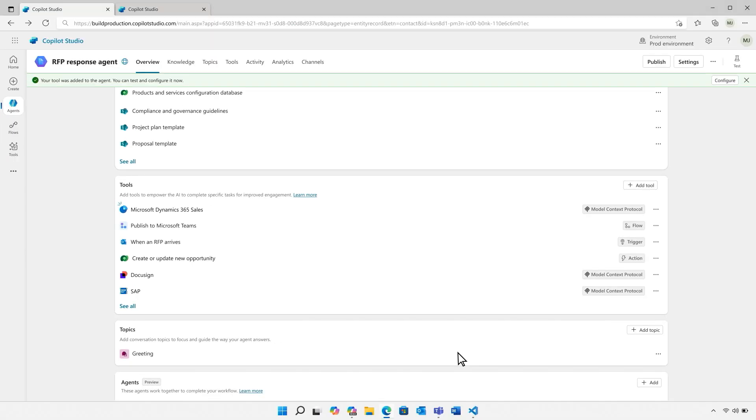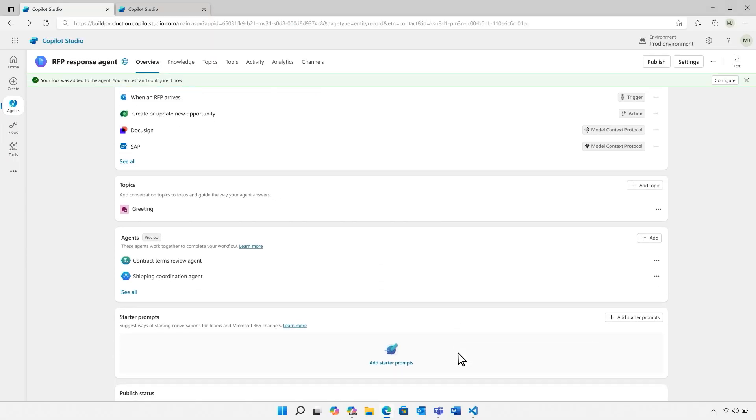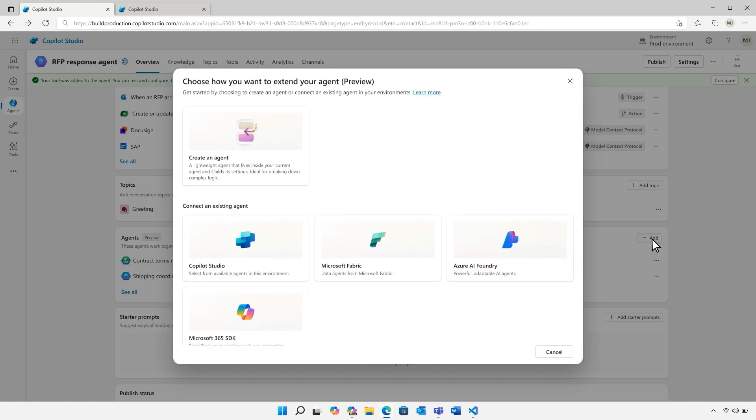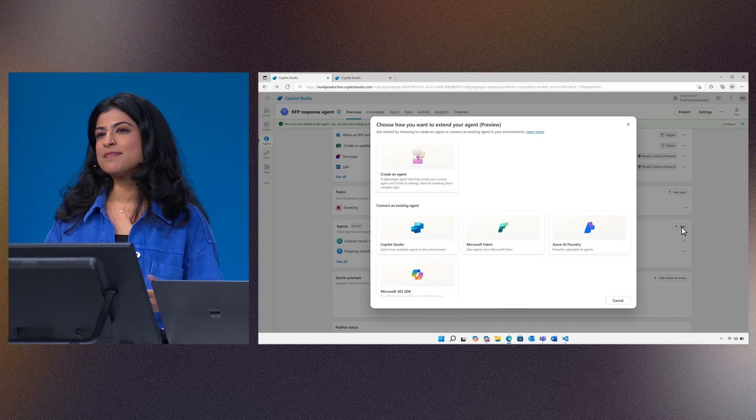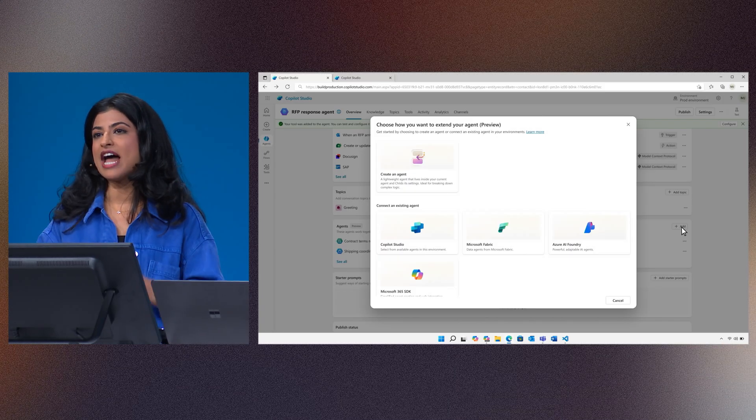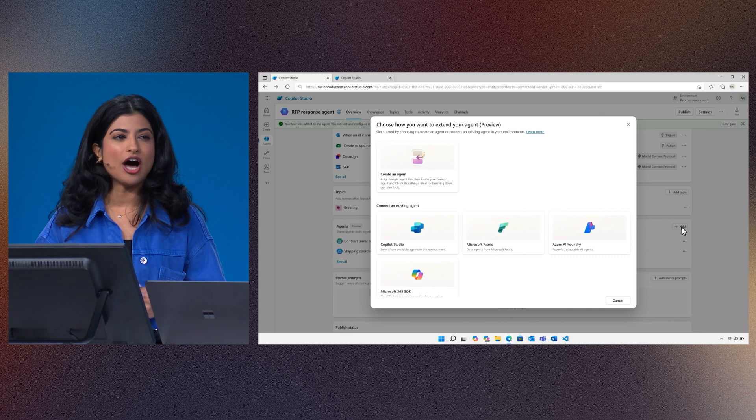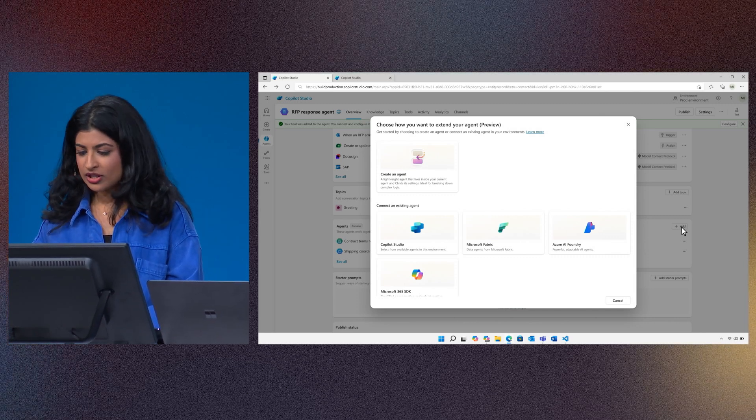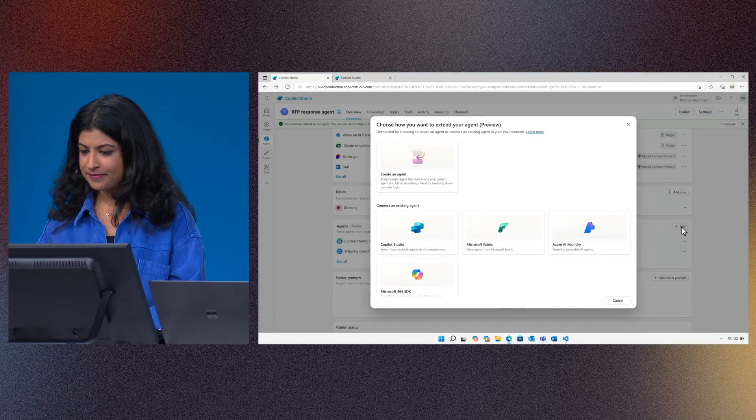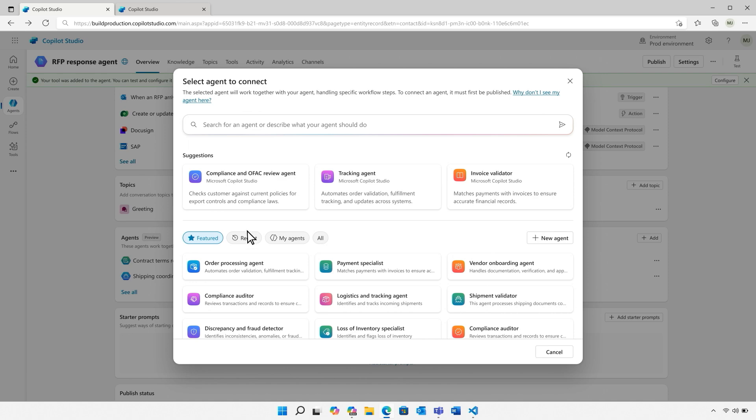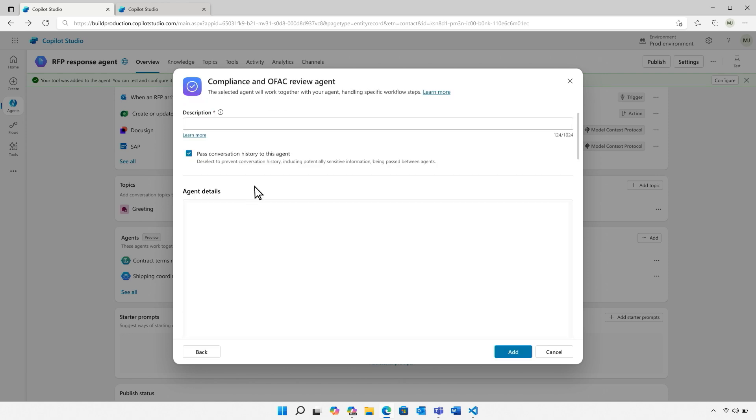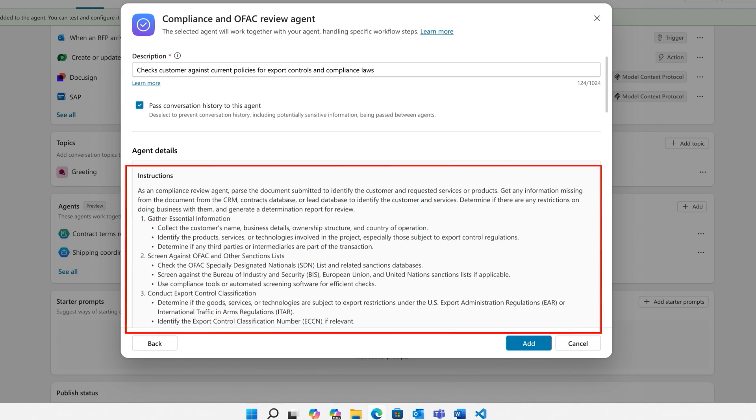The agent will need to be able to check compliance and contract terms. Now instead of building this out from scratch here, I can just use the new multi-agent orchestration. As Satya said, this means that agents can now collaborate with each other to take on more complex work. So let's go ahead and connect this agent to one that specializes in compliance checks. With orchestration, the RFP agent can connect to the compliance review agent to ensure there are no red flags.